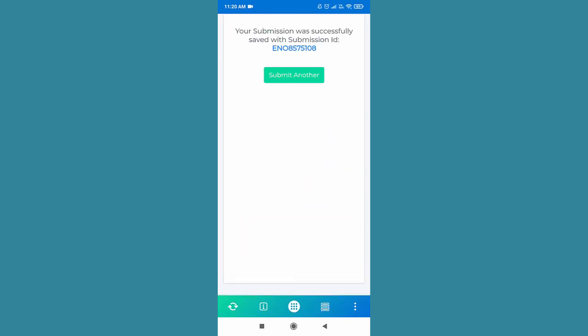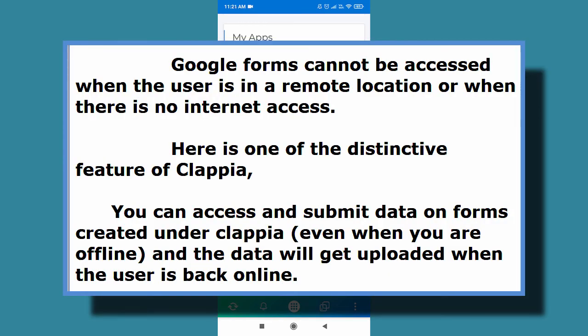Google forms cannot be accessed offline. However, using this application, the Capia app launcher, you can access your apps under your workplace and submit data. Once you get back online or get network connection, your data would be automatically uploaded. And hence you can use the applications even when you're offline.